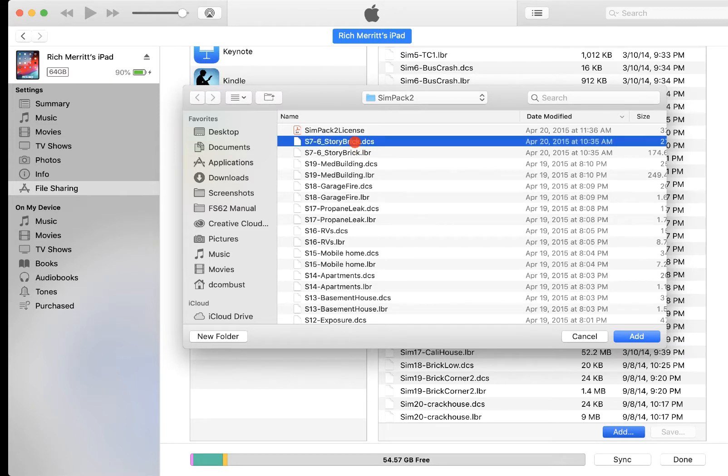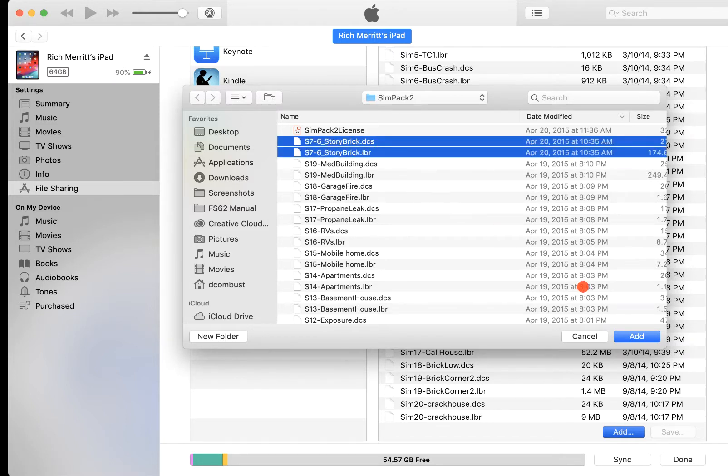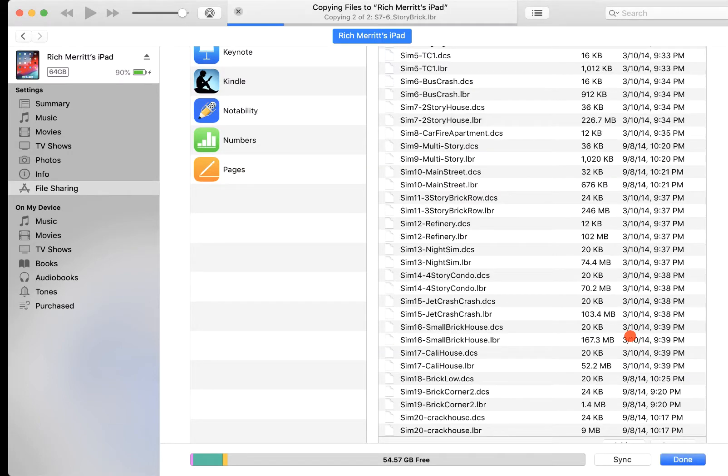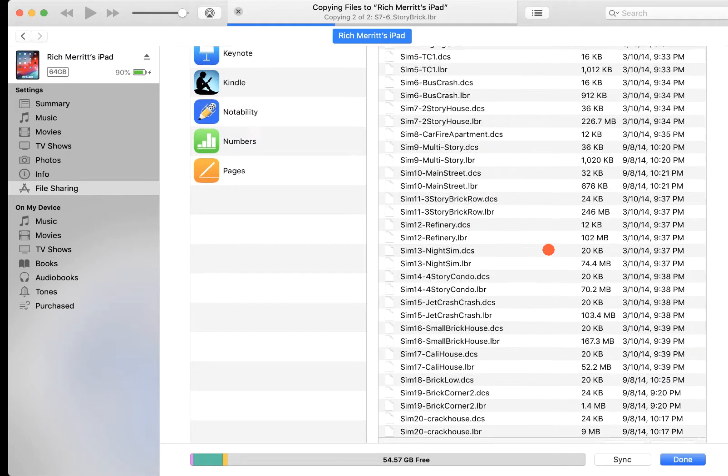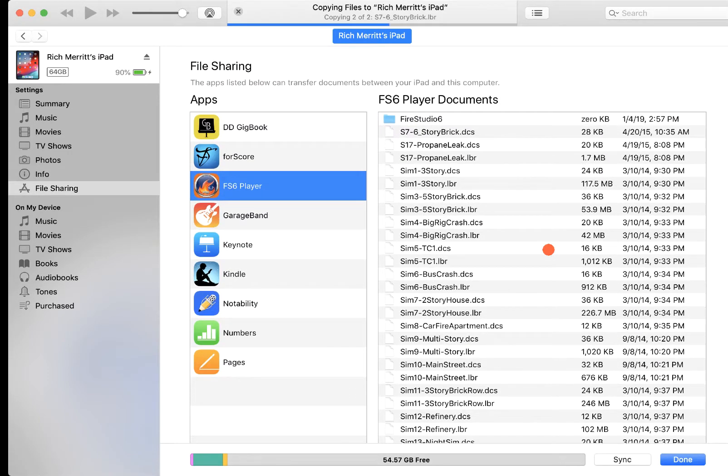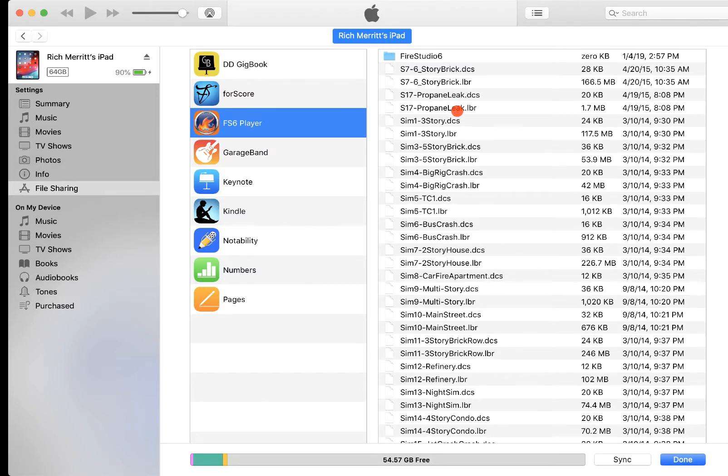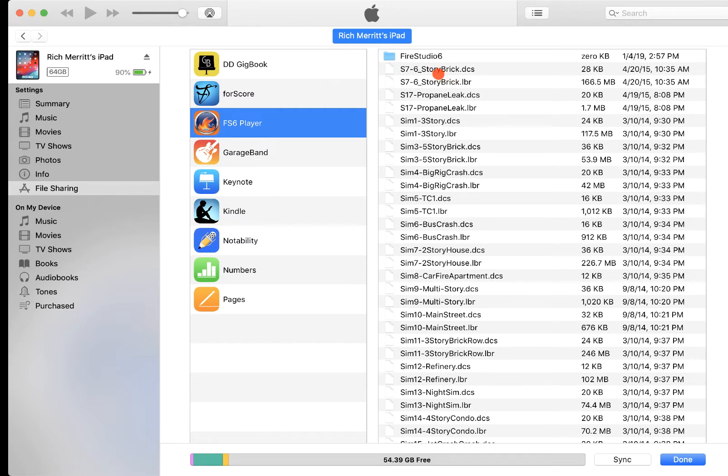So all I'm going to do is I'm going to hit my Shift button, and then highlight both of those, and simply click Add. And it happens instantaneously. It's not like you don't have to sync your iPad to get these on there. It's going to just put them directly on there. You can see, it also depends on how many you're adding. It'll take a little longer if you're bringing a bunch of them in at one time.